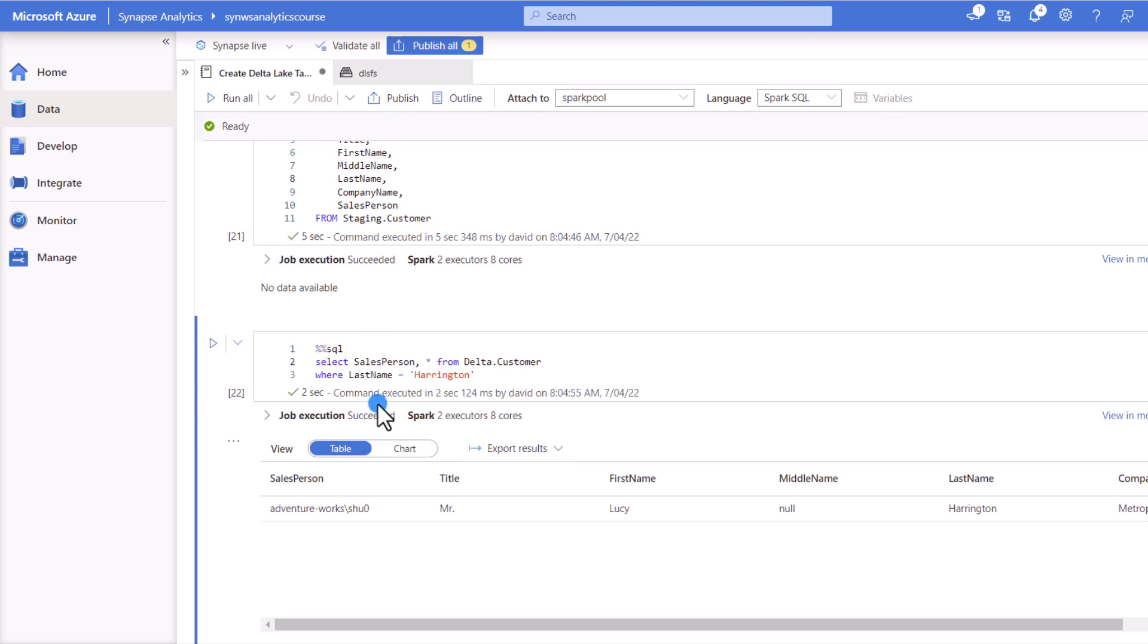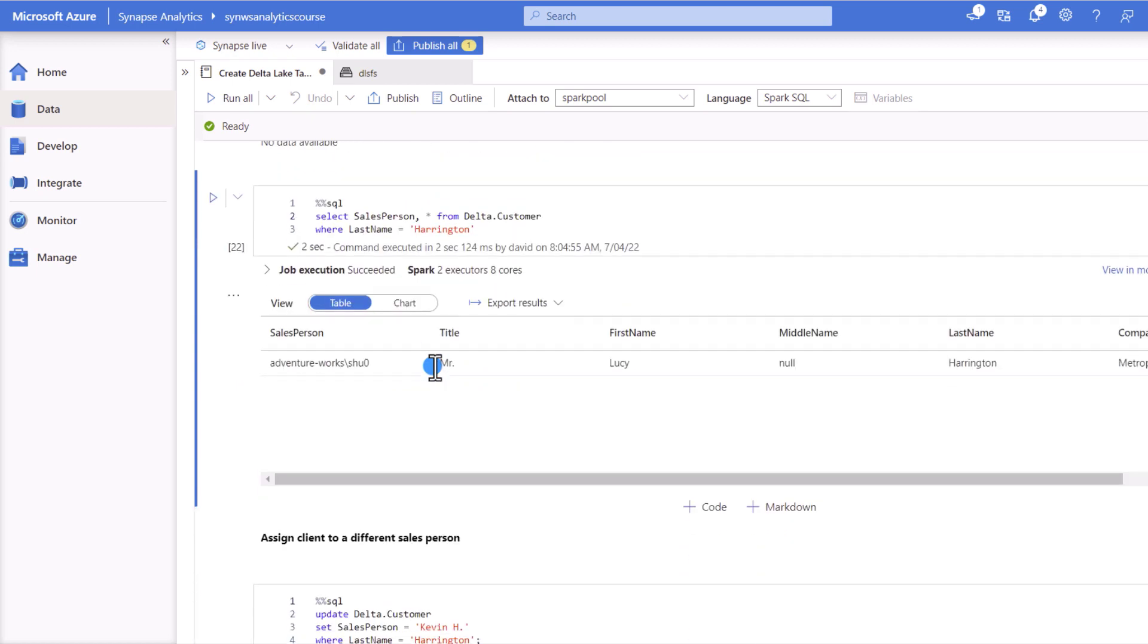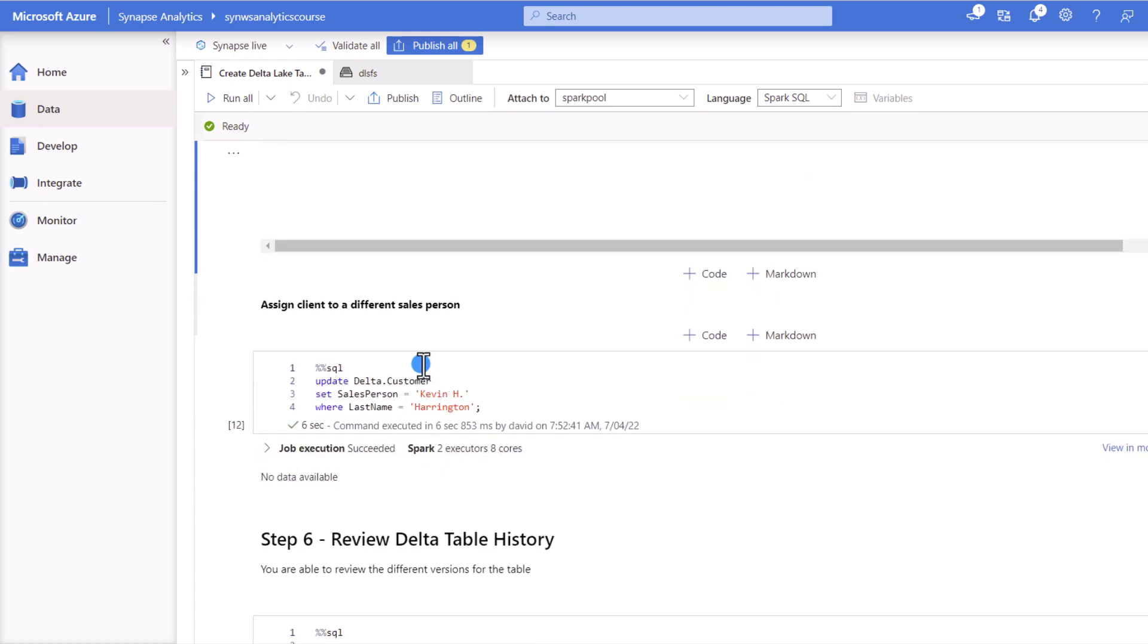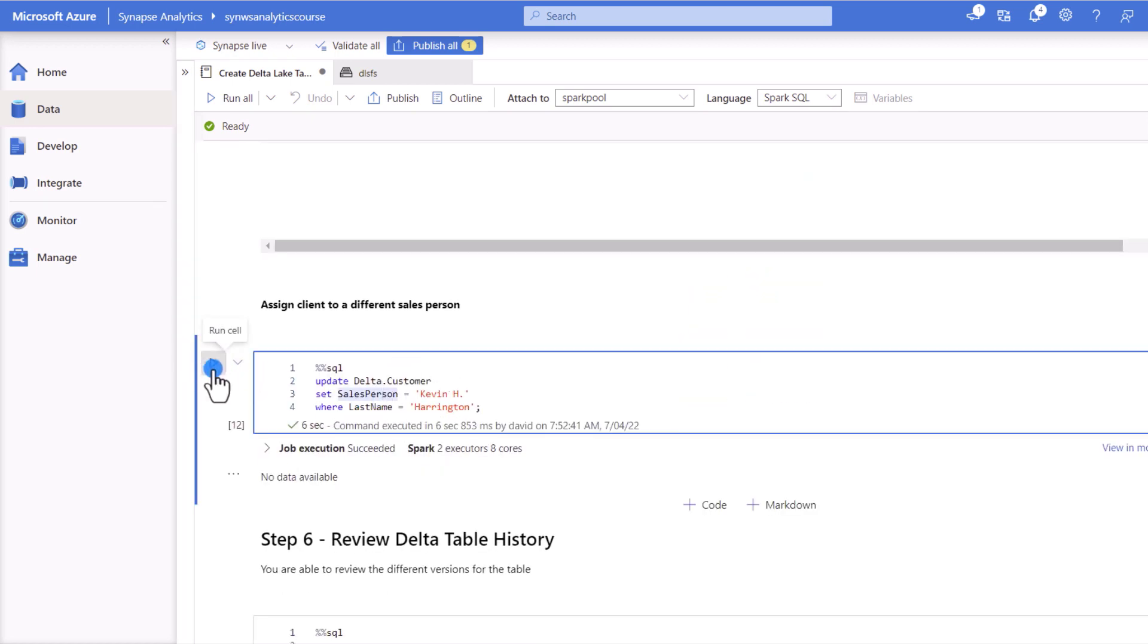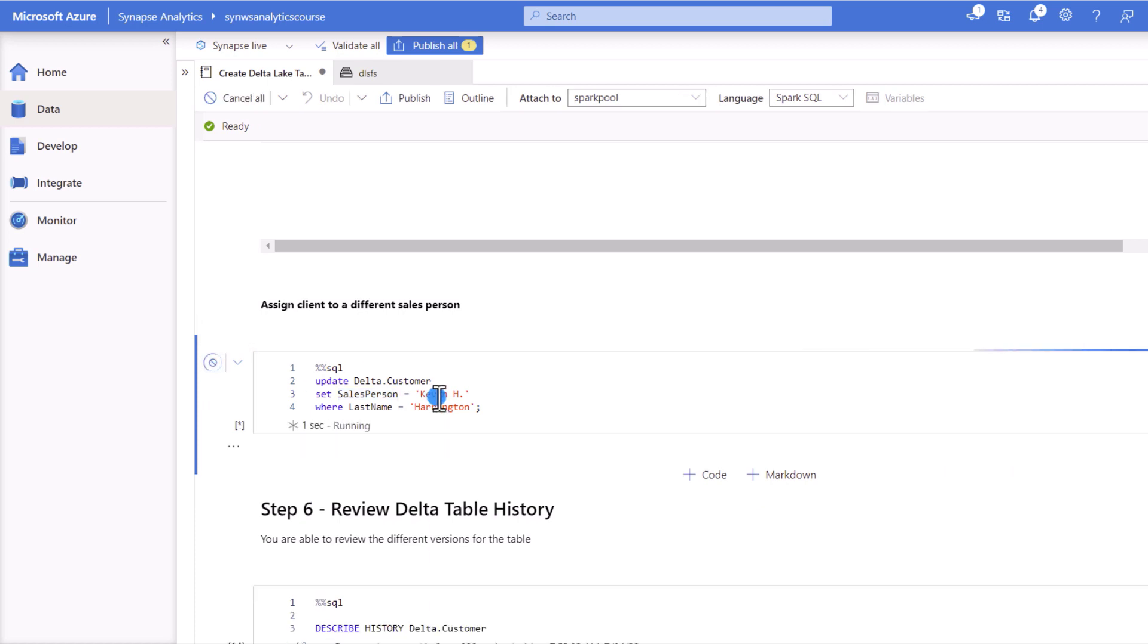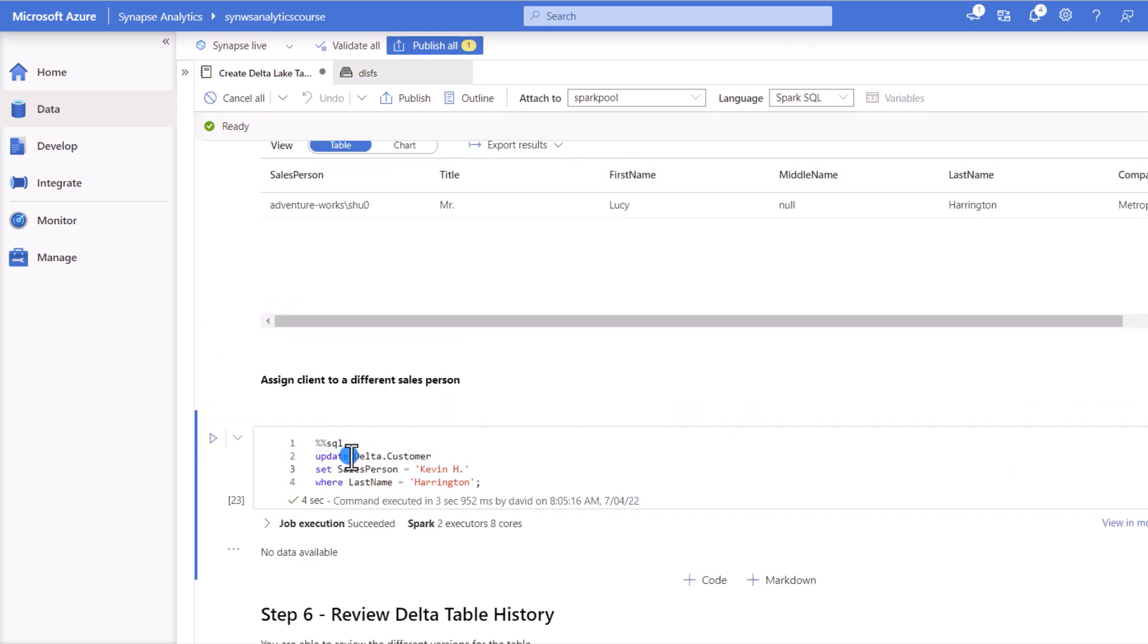You'll see that what we're going to do actually is to update. Now we're able to start running updates, deletes, merge statements on top of our Delta table. So we're going to update this row from before. We're going to define the salesperson as KevinH for that customer.